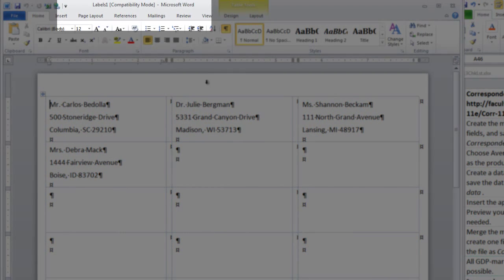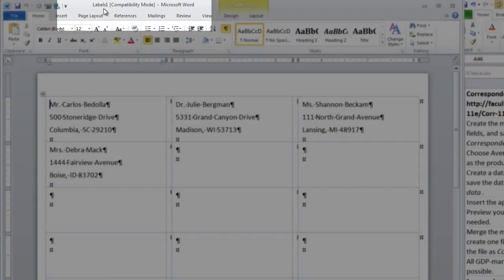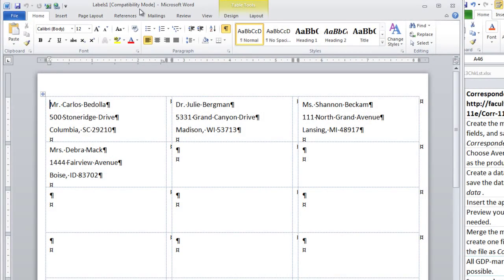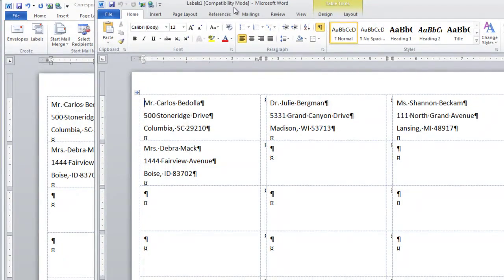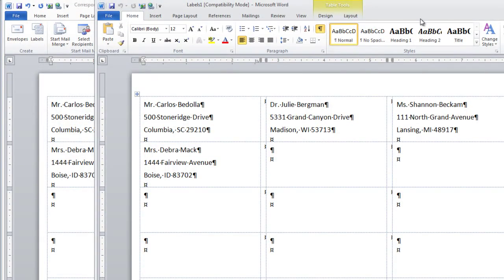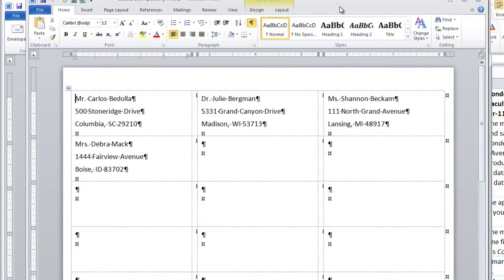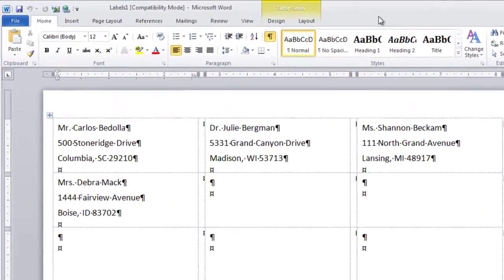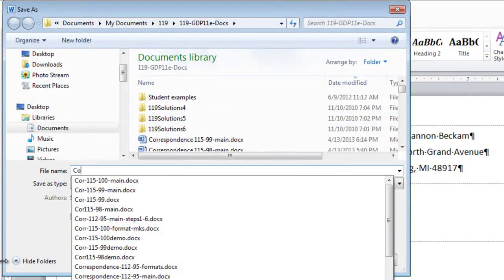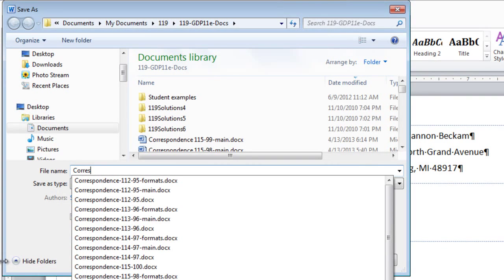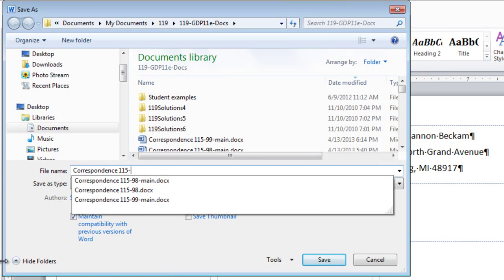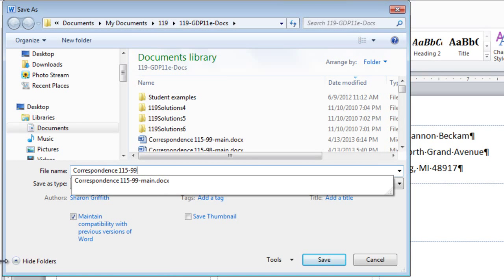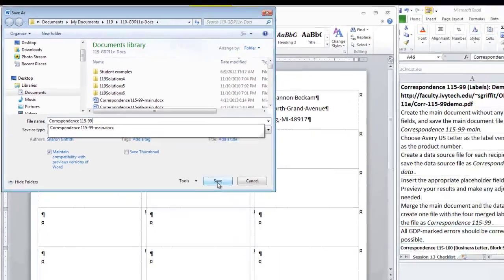Now notice this looks the same as our preview page, but it is the Labels 1 document. It is a new document. See, we have both open here. So we are to save this file as Correspondence 115-99. And this is the one we will be submitting to GDP for scoring.